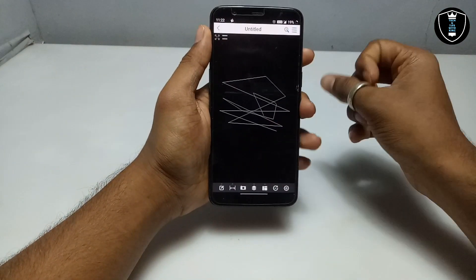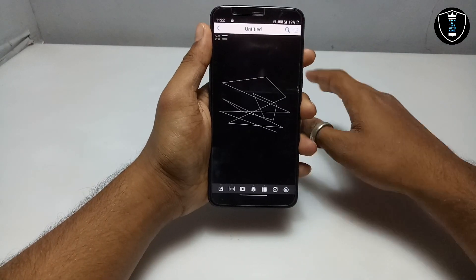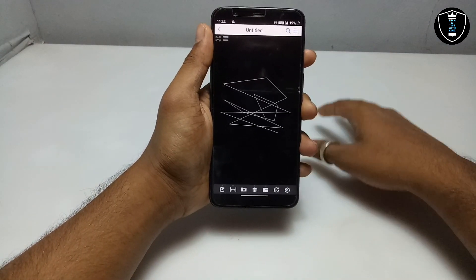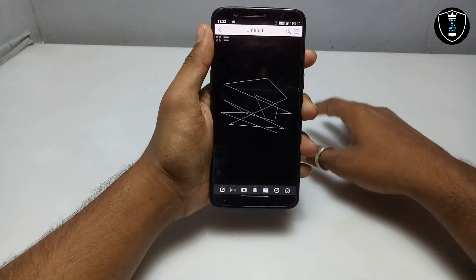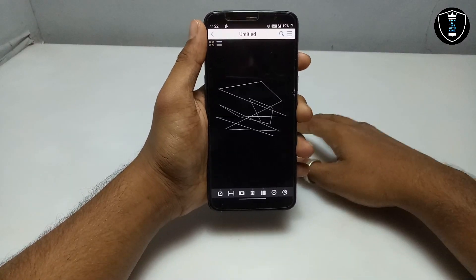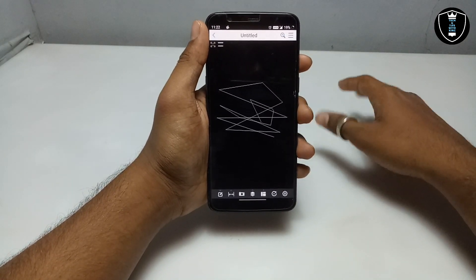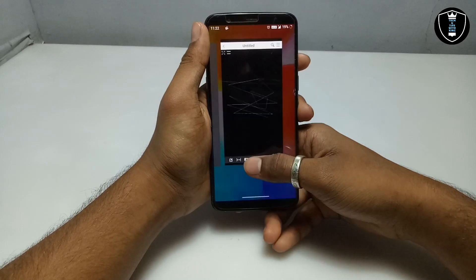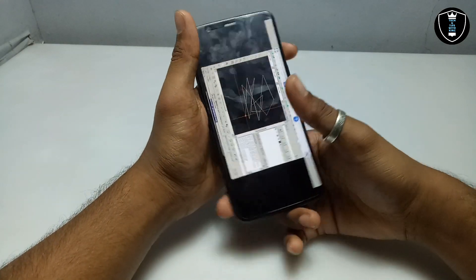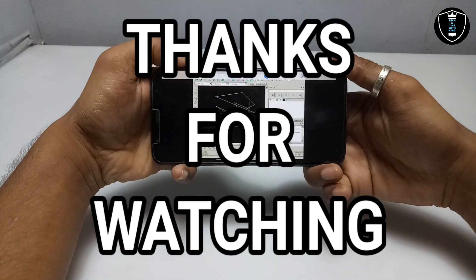This is the way you can install and run LibreCAD software, how you can edit, how you can save it in your Android, and how you can view it — I've shown every process. That's it for this video. Thanks for watching. Please subscribe to my channel, like and share this video. If you have any questions or problems, let me know in the comments. Thank you.